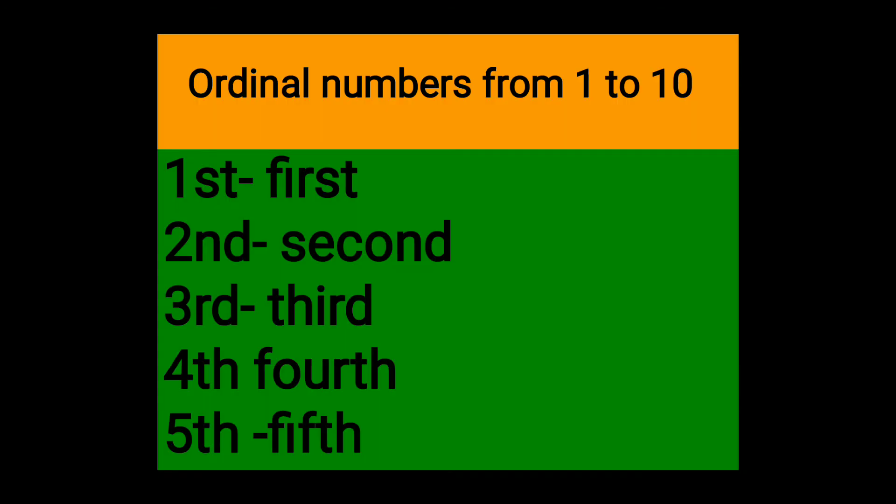Now we are going to learn the ordinal numbers from 1 to 10. First, F-I-R-S-T first. F-I-R-S-T first.